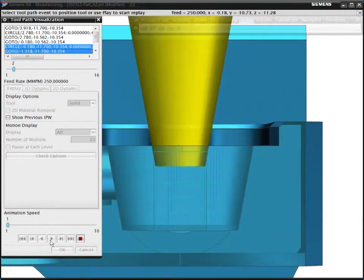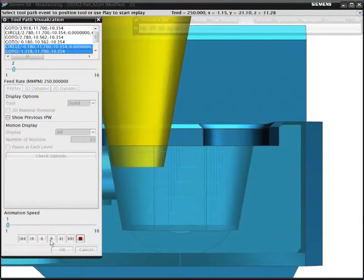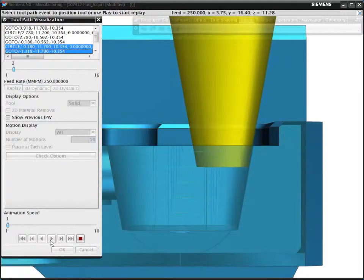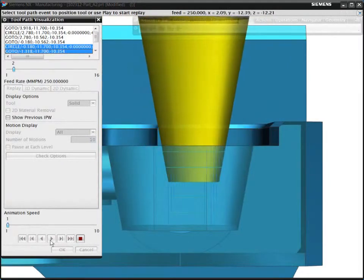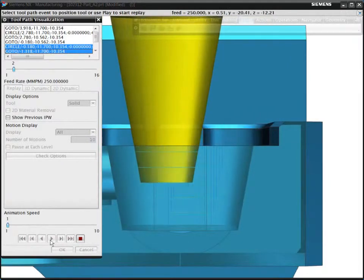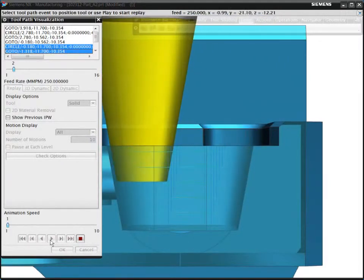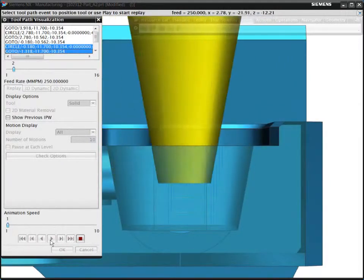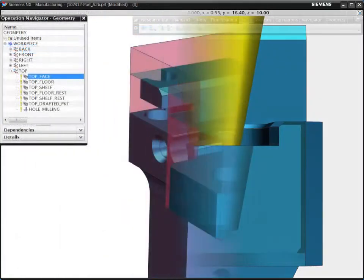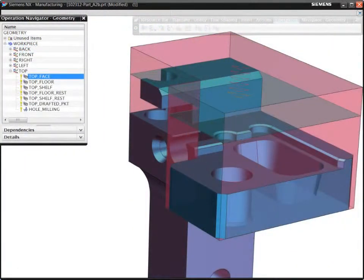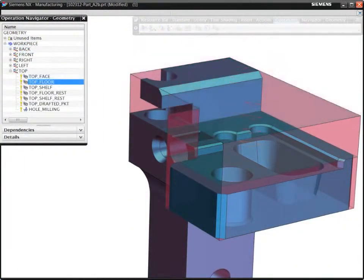In summary, volume-based milling provides automation that helps you program prismatic parts quickly and easily. NX automatically calculates the machining volume from selected floors and walls, thus eliminating the need for multiple containment boundaries.